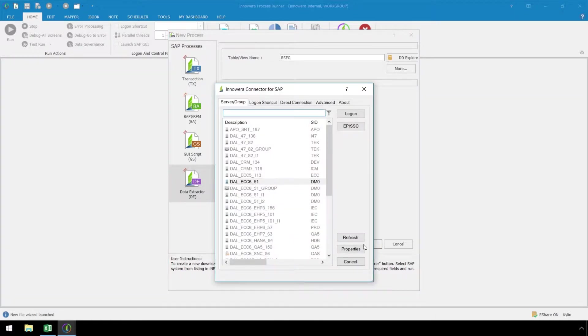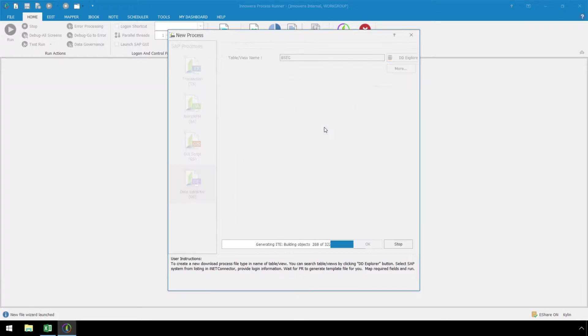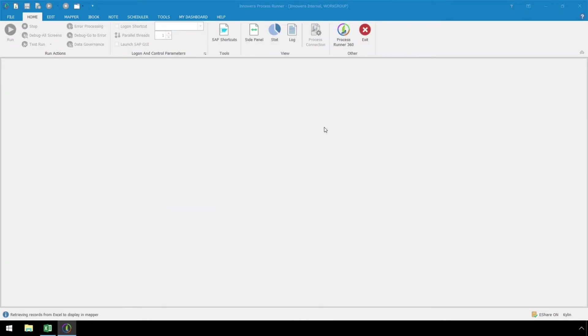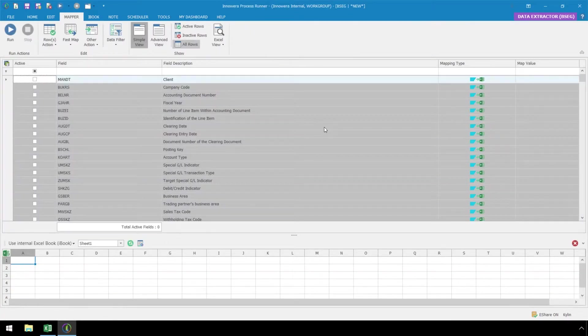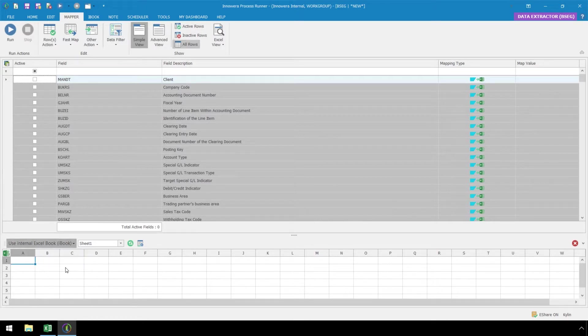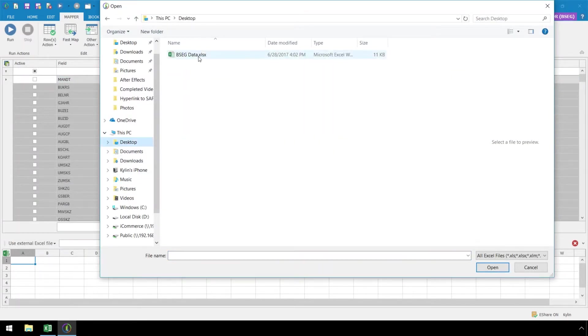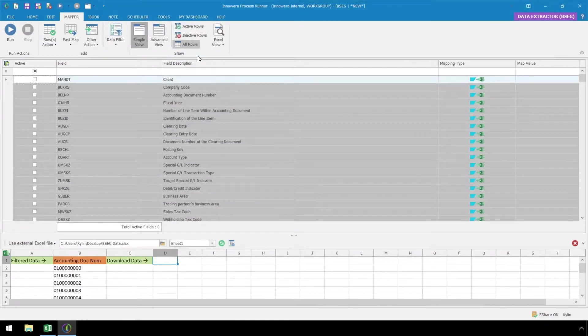Log on to the appropriate SAP system in your SAP landscape. From the drop-down, let's select Use External Excel File and locate the file we want the data to write to, which also contains our filter data.